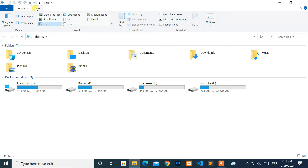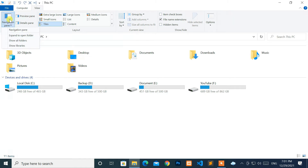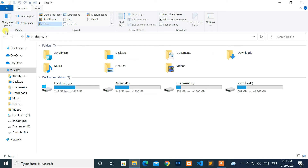Then expand the Navigation Pane from the ribbon menu. Now, select the Navigation Pane option from the pop-up menu. Great, it's working.